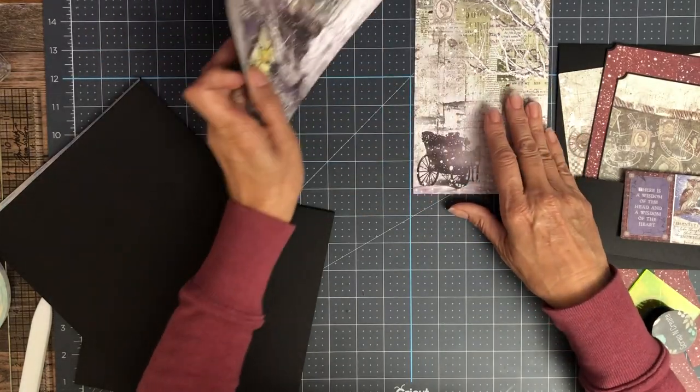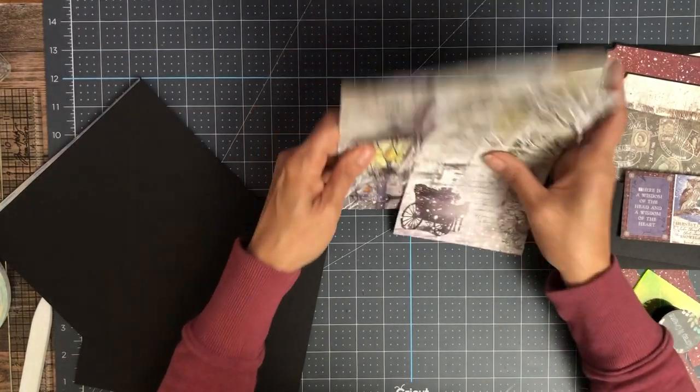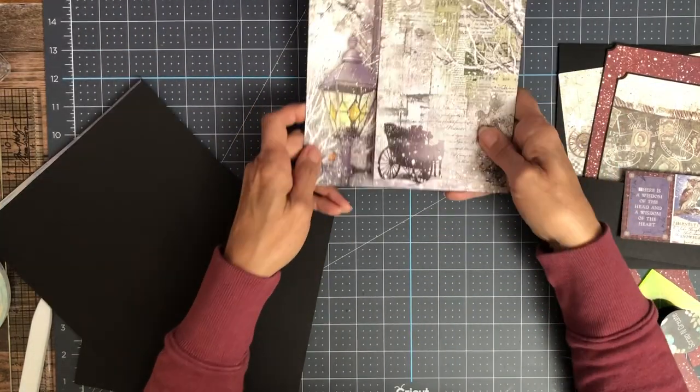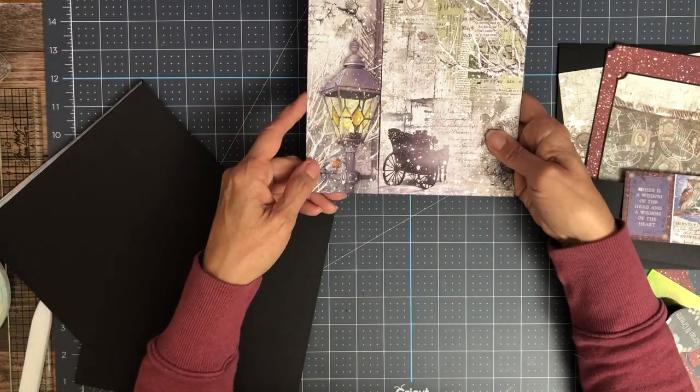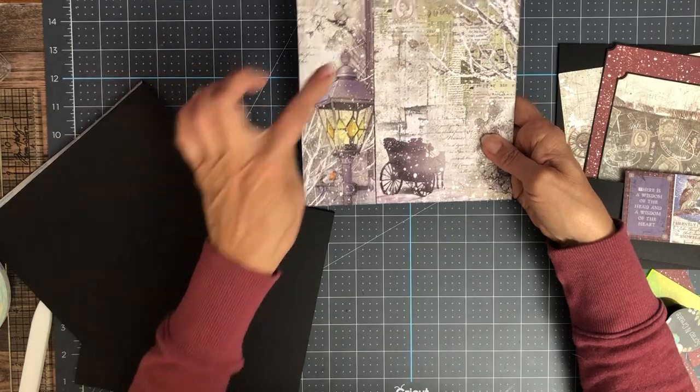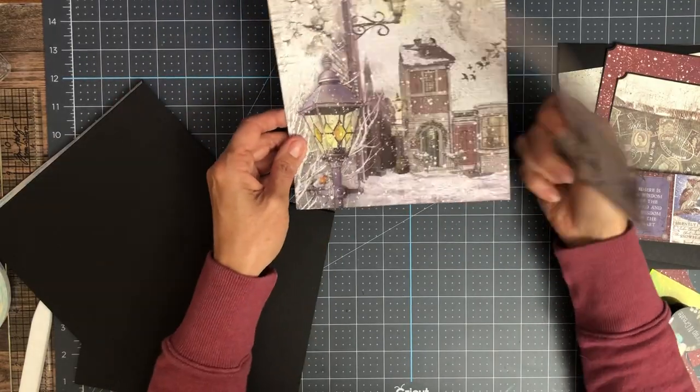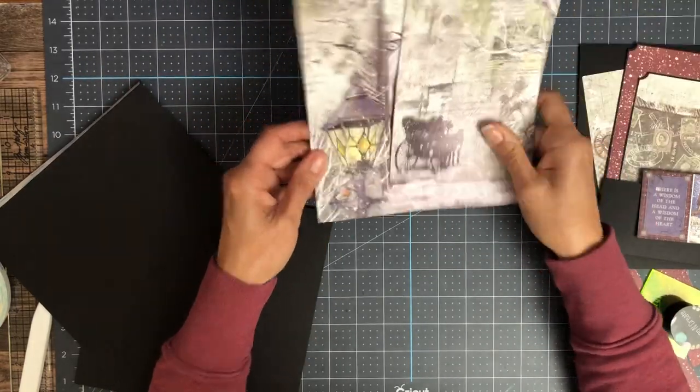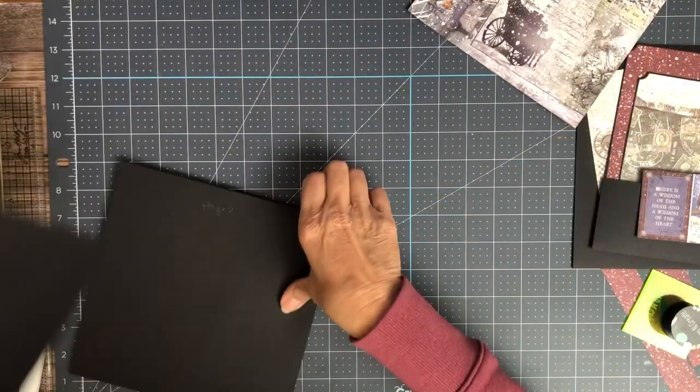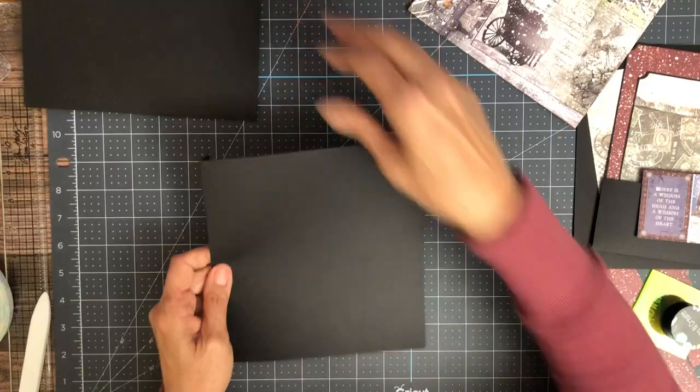So it's going to lay over like this in the closed position. So that covers up all the buildings and then when you open it up, you get to see it.